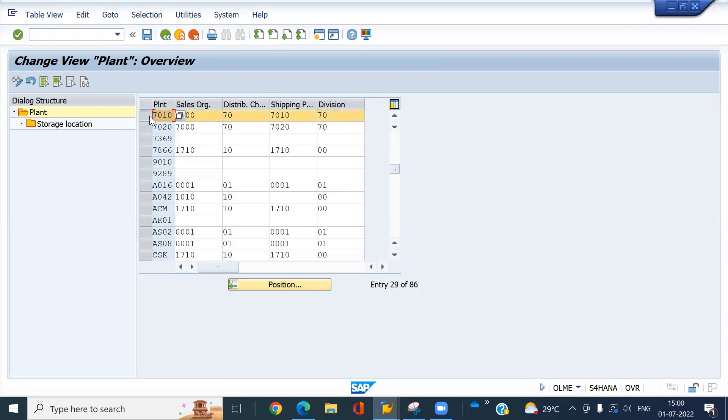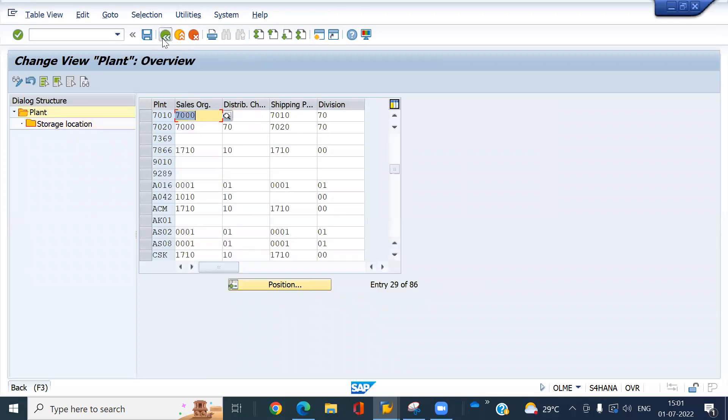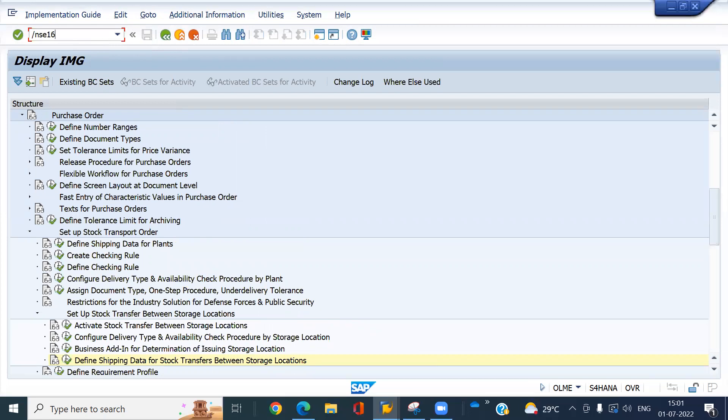Select this. I already assigned here. Select this and click on store locations. These are my three store locations. I already created the material. So I don't want to create again. So I'll show you that table level.